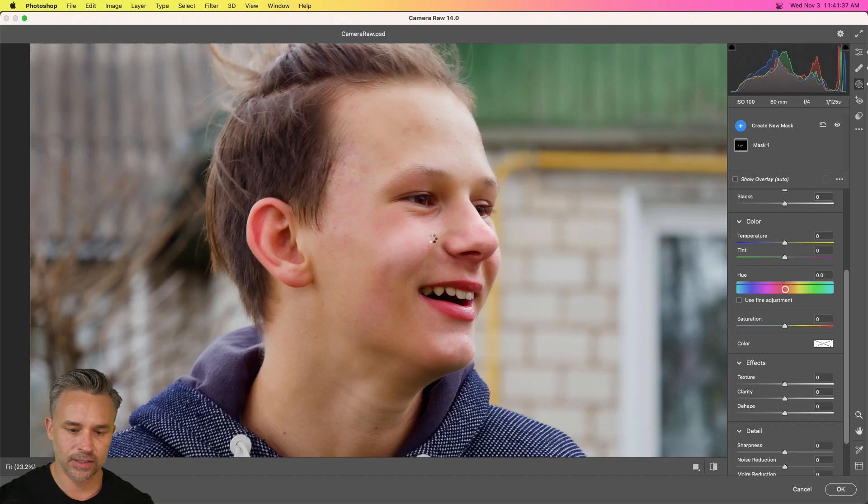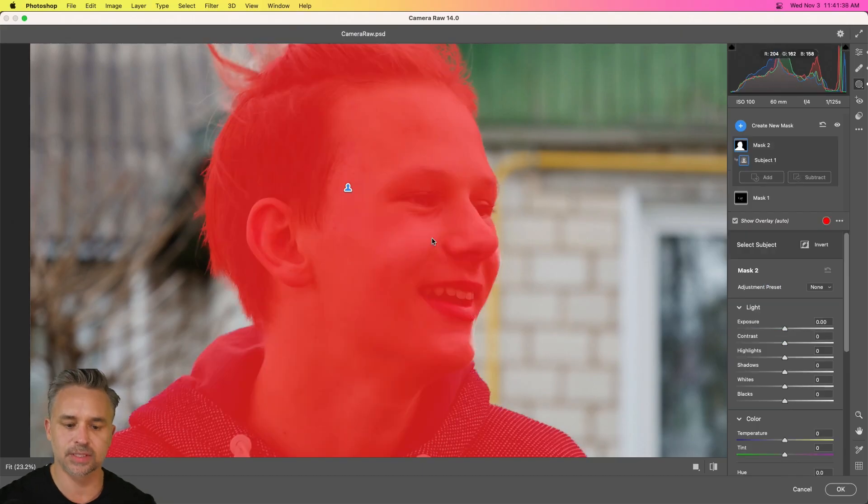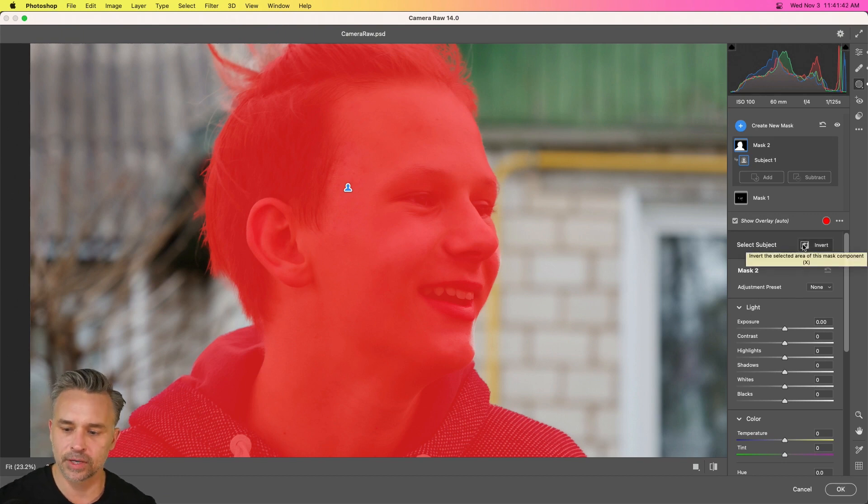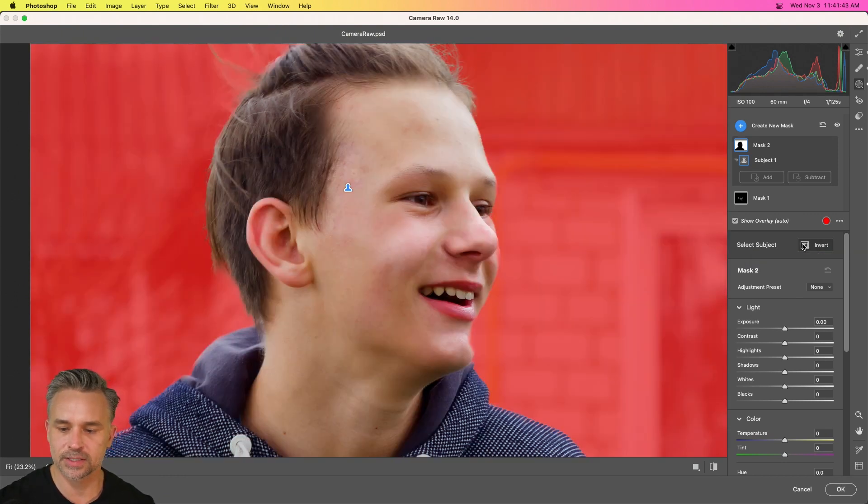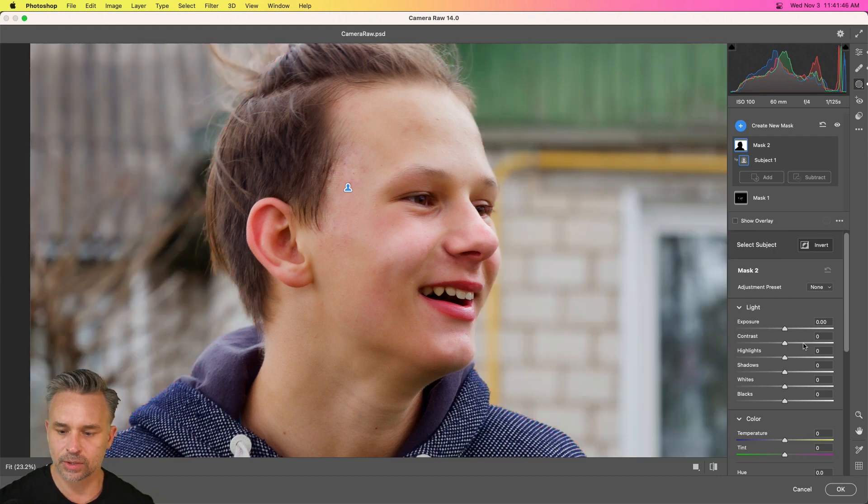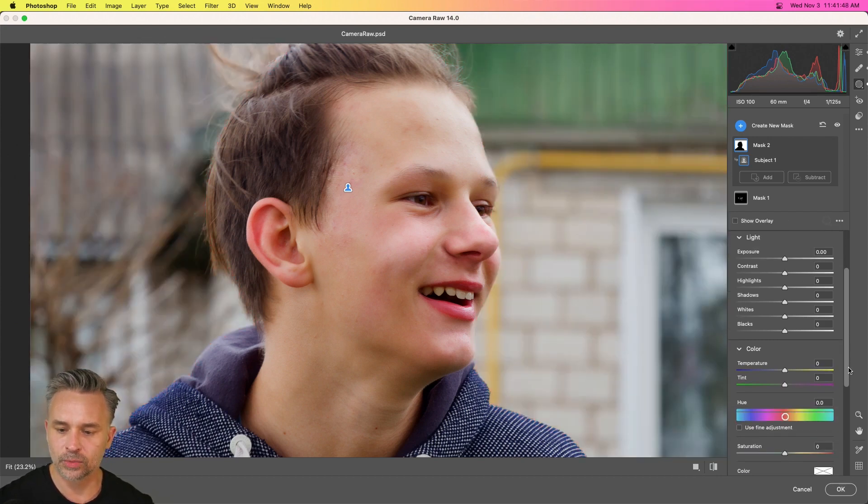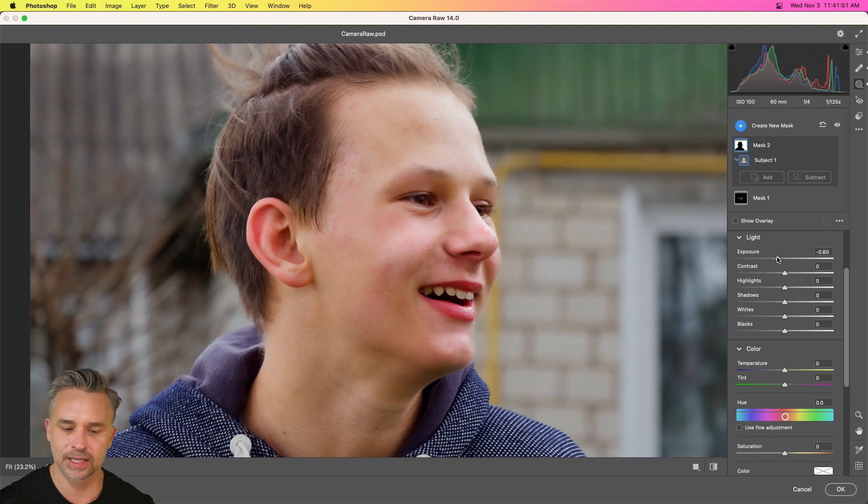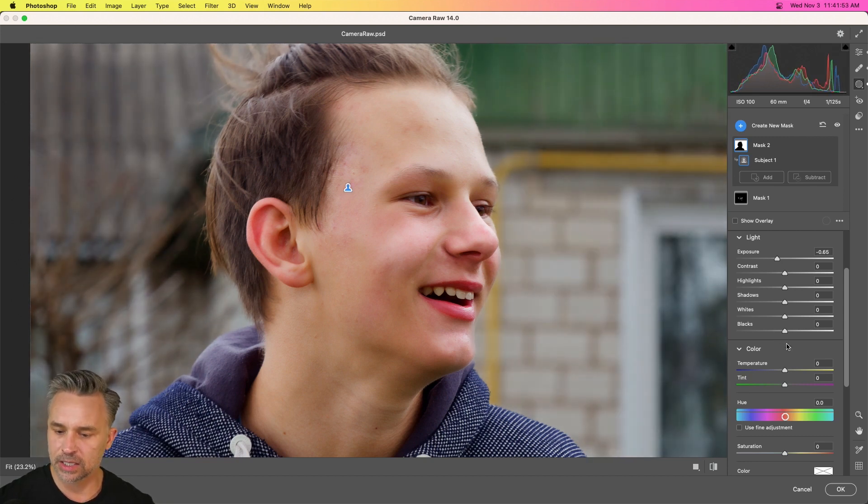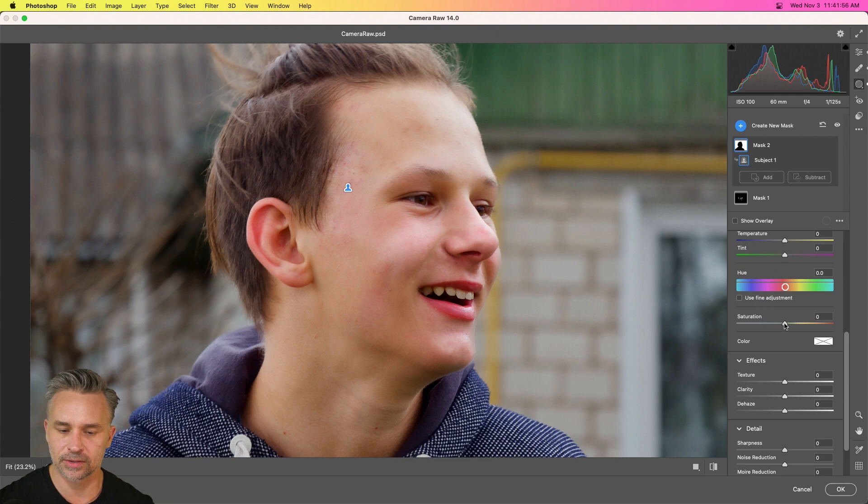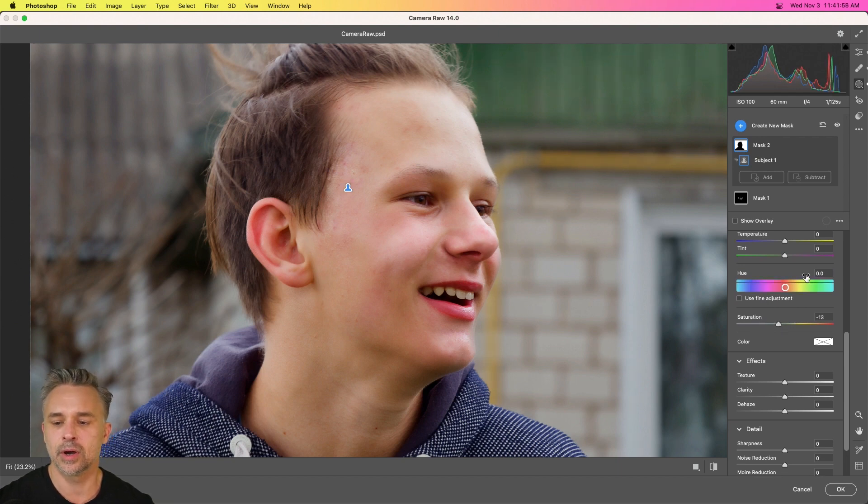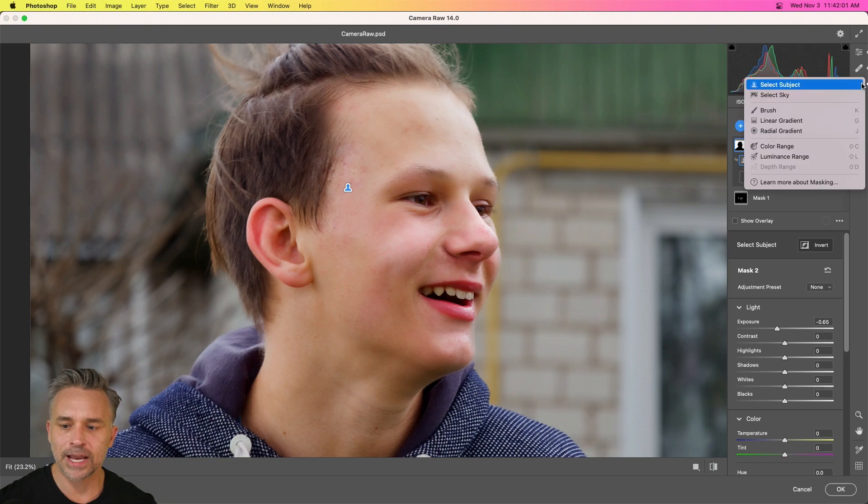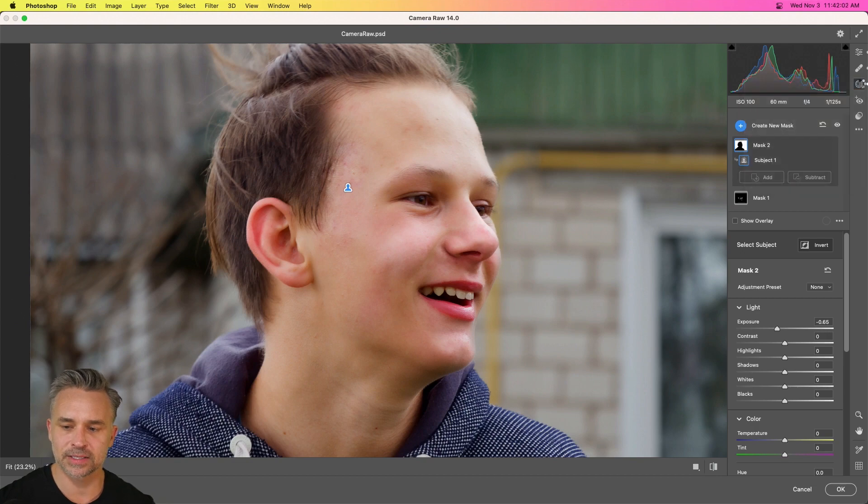Clicking right there it's going to go through and select the subject as you can see. Guess what, I actually want to invert it, because I just really want to select the background. We'll turn off show overlay and then we'll just take down the exposure because when I highlight this young man is all I'm doing right now. Taking that down a little bit, taking down the saturation—whatever we want to do. You can add as many masks as you want.